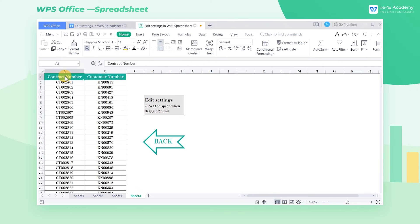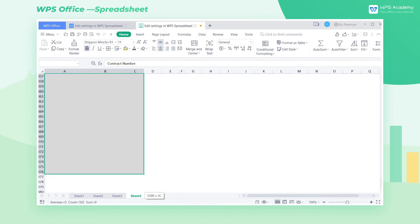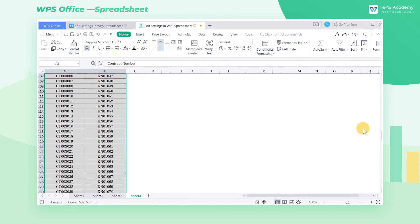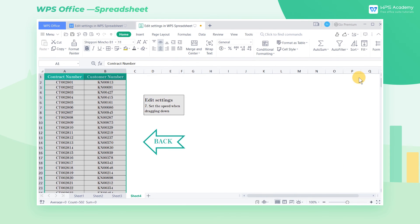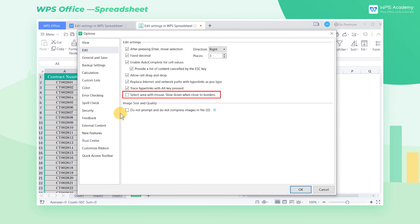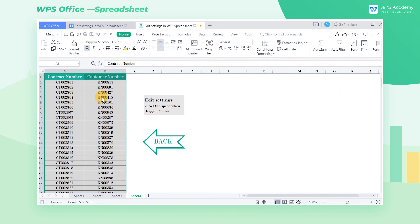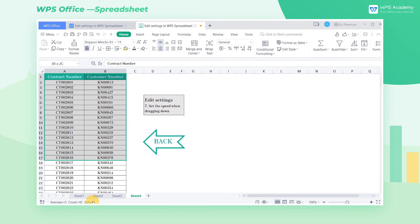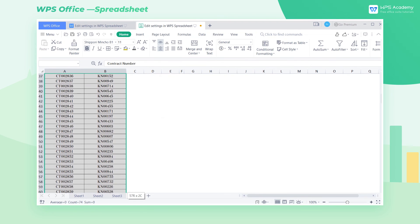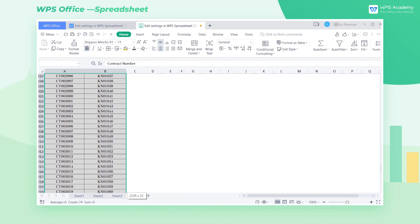Seventh, it's time for Sheet 4 to serve its purpose. Select cells A1 and B1 and drag them down to select the data area. At this time, it is easy to exceed the boundary when dragging quickly. To solve this, we need to open the Edit Settings interface and check Select Area with Mouse, slow down when close to borders. This time, select cells A1 and B1 and drag them down to select the data area. This time, the speed is slower when it comes to the border of the selected area.